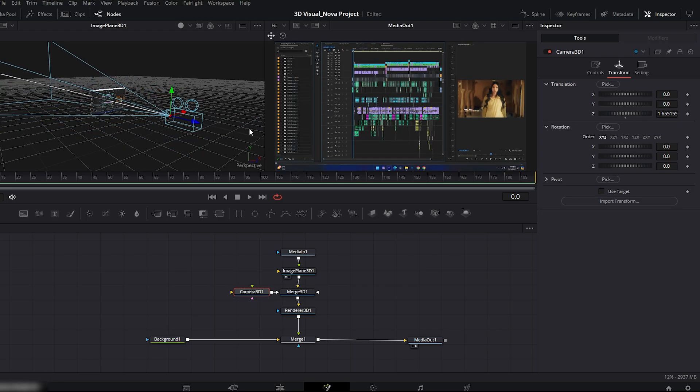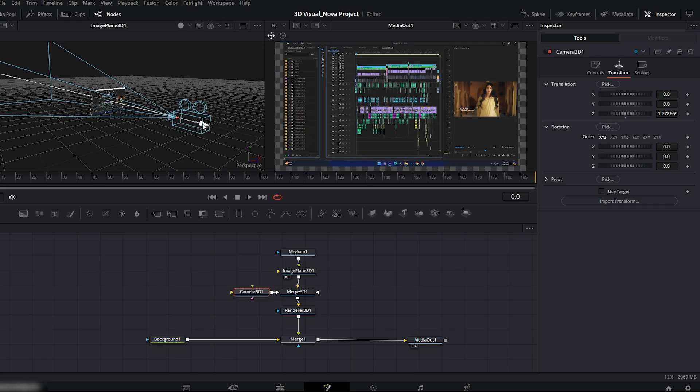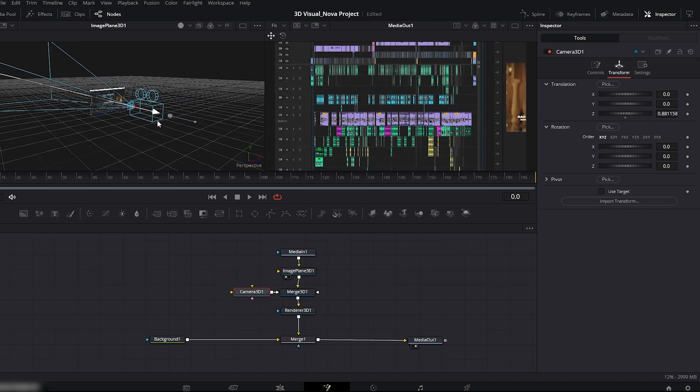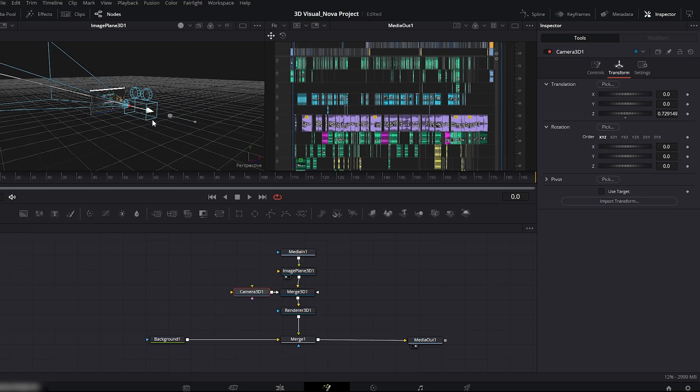I'll zoom in slightly on the timeline section of the image. That looks good.